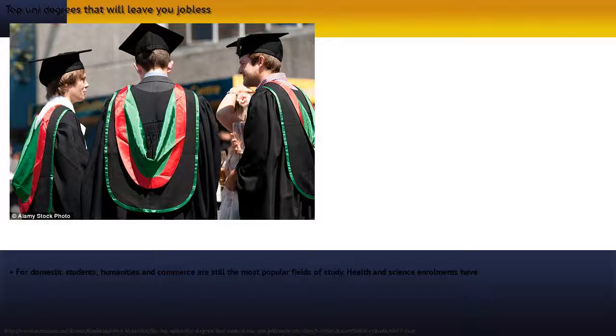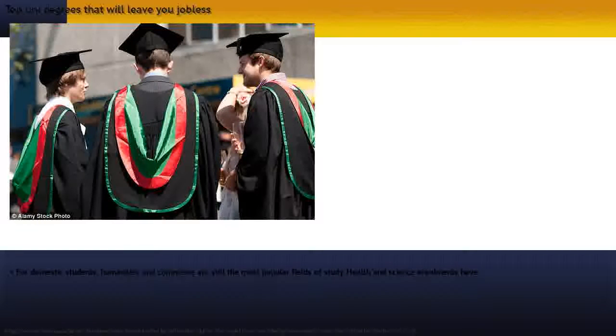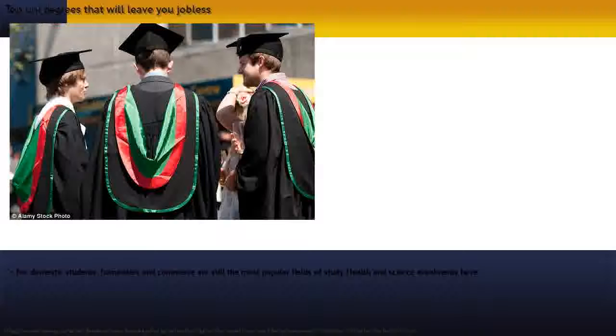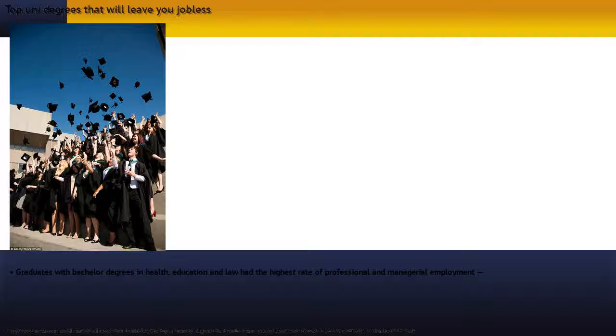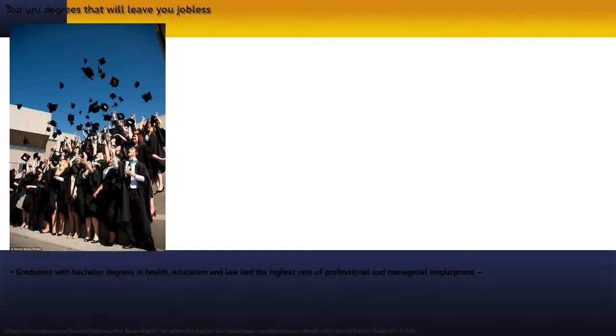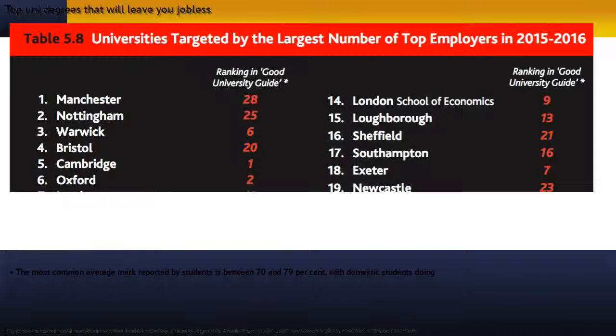For domestic students, humanities and commerce are still the most popular fields of study. Health and science enrollments have the fastest growth. Graduates with bachelor degrees in health, education and law had the highest rate of professional and managerial employment, all above 80%.